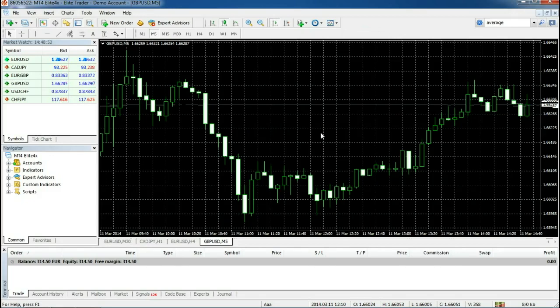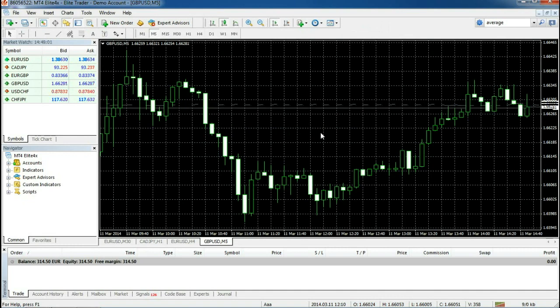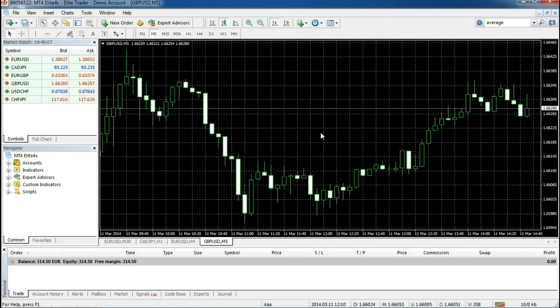Hello, and welcome to this tutorial on the MetaTrader 4 application from Elite4x. In this tutorial we will be showing you how to install and activate Expert Advisors on the MetaTrader 4 platform.